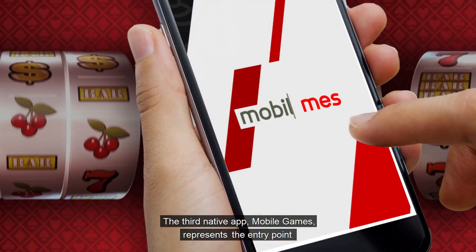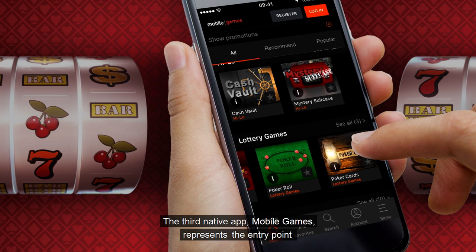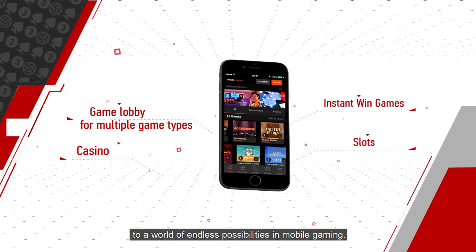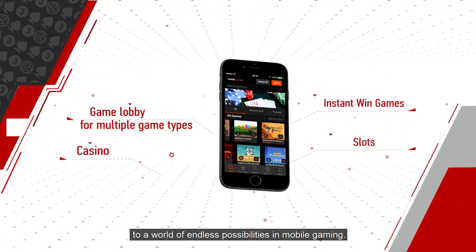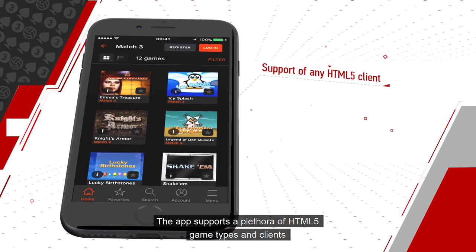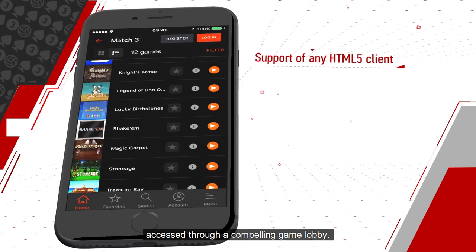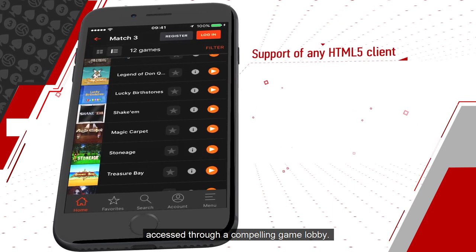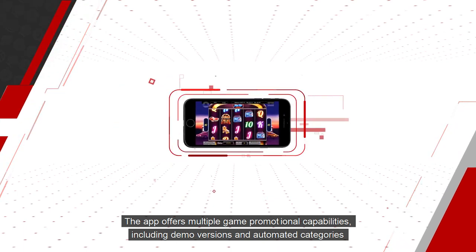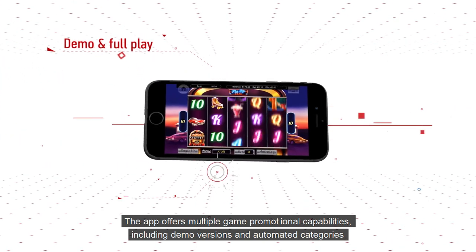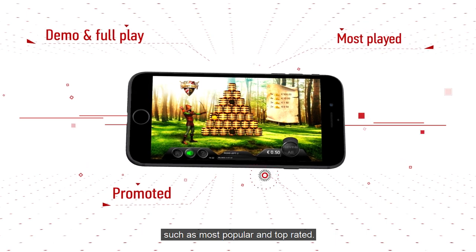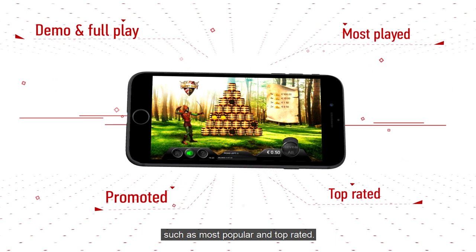The third native app, Mobile Games, represents the entry point to a world of endless possibilities in mobile gaming. The app supports a plethora of HTML5 game types and clients, accessed through a compelling game lobby. It offers multiple game promotional capabilities, including demo versions and automated categories such as most popular and top rated.